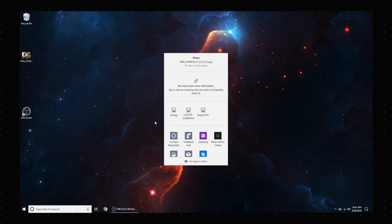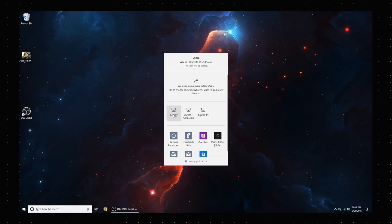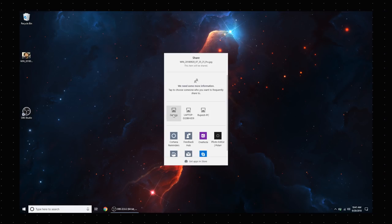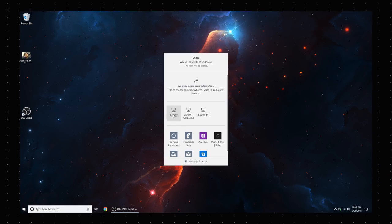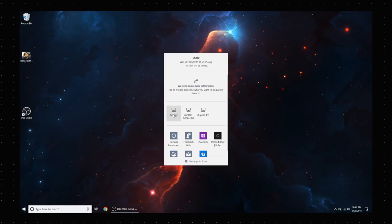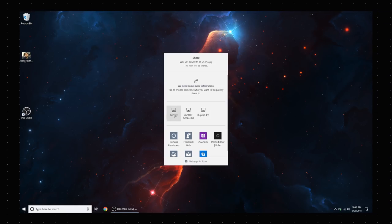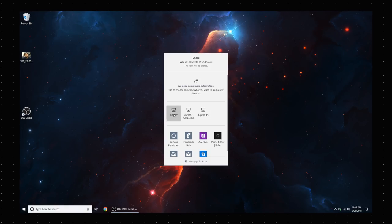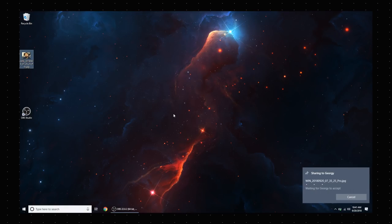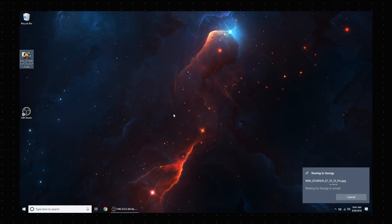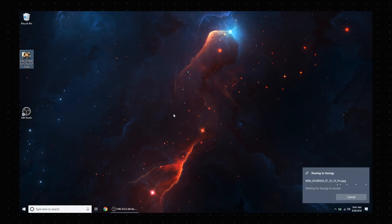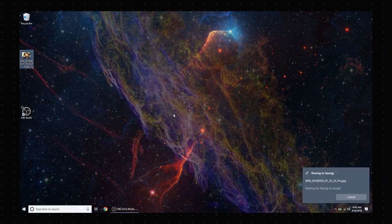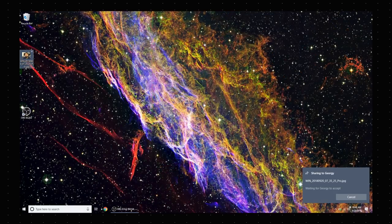see all the nearby Windows devices. Now I want to send this file to George, so I can just click on his PC here and share the file with ease. And that's it. Pretty cool, right? Do know that the receiver too needs to have the Nearby Sharing feature turned on.